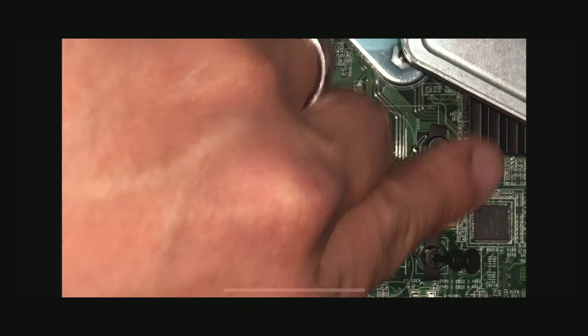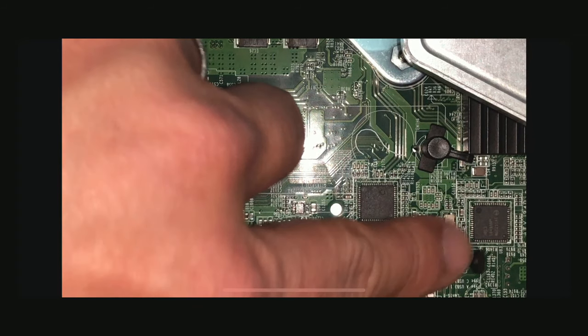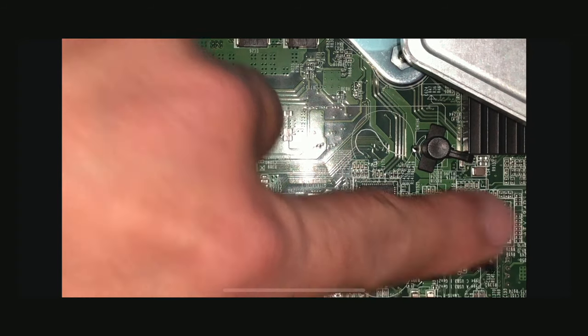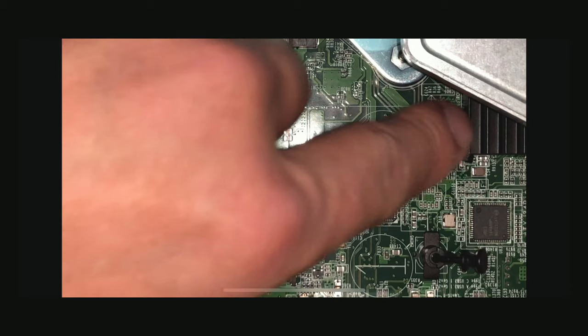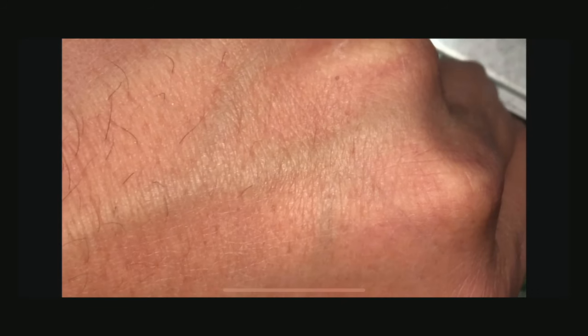So the first one is right here, I already put that out the way, and the second one is this one. I'll just carefully pull that one out.